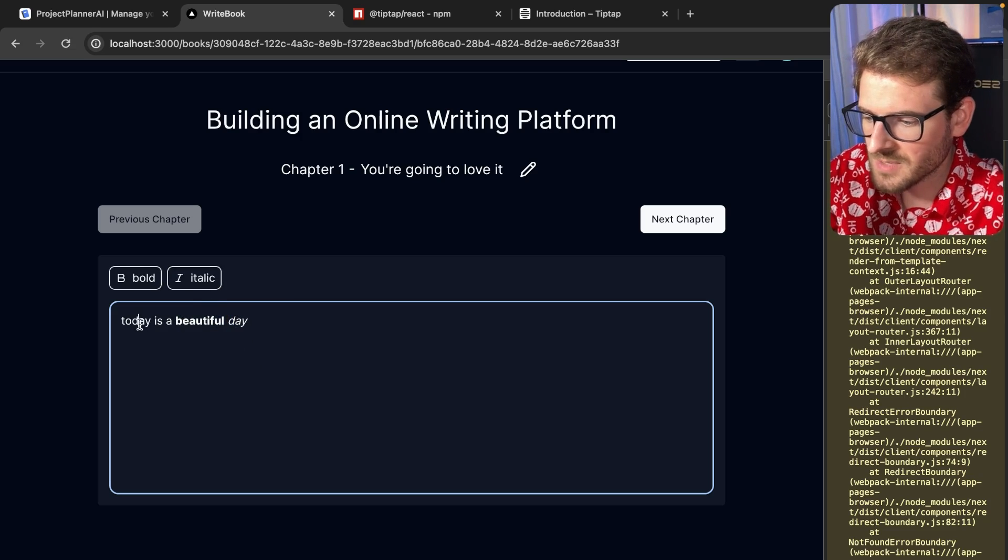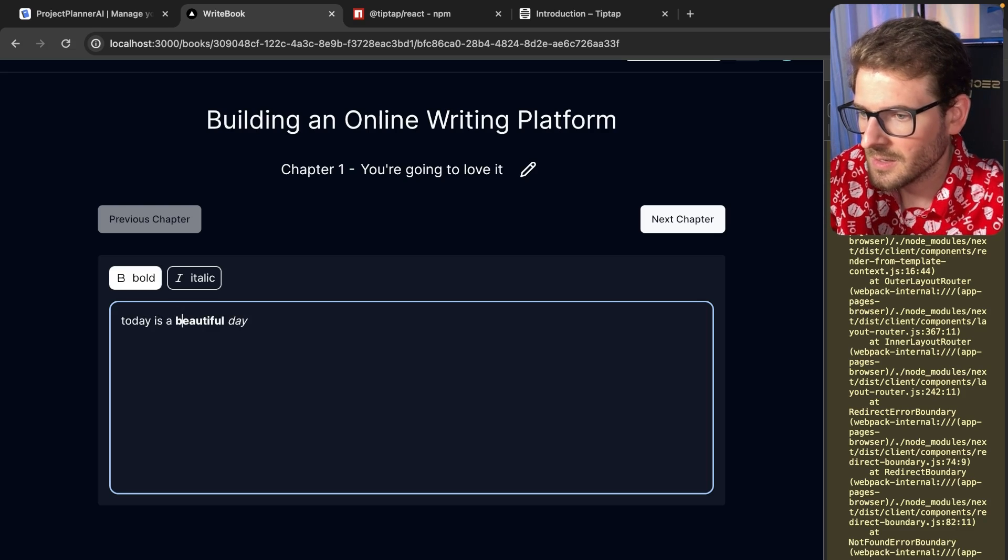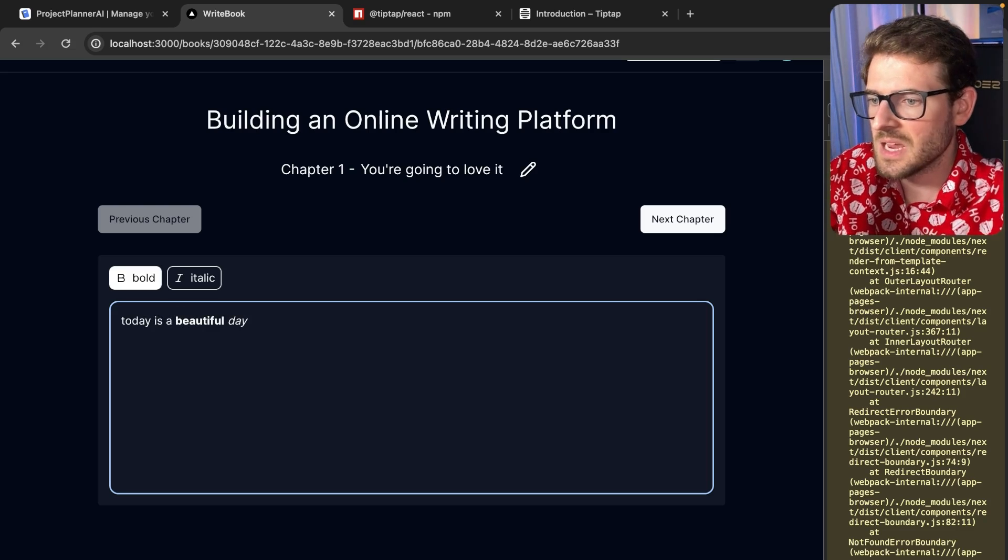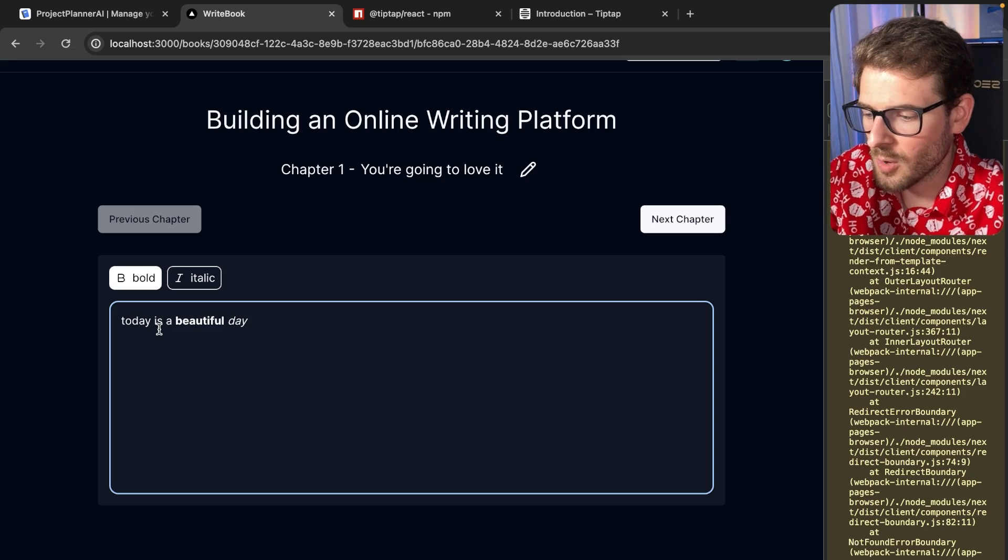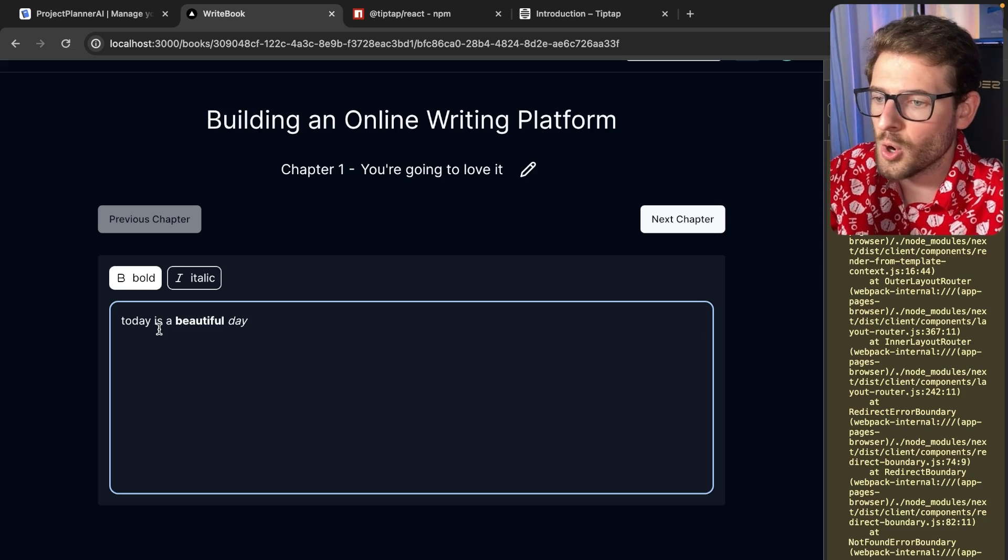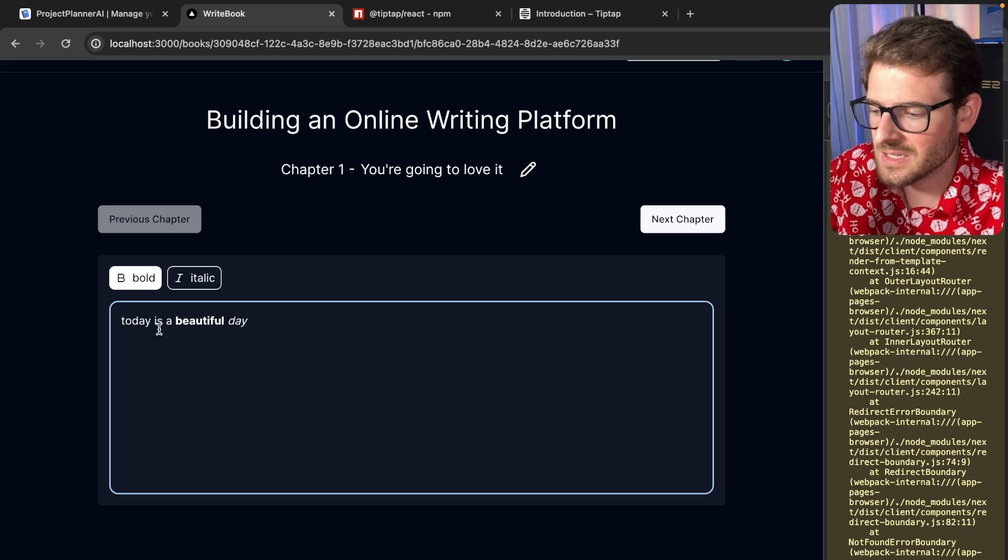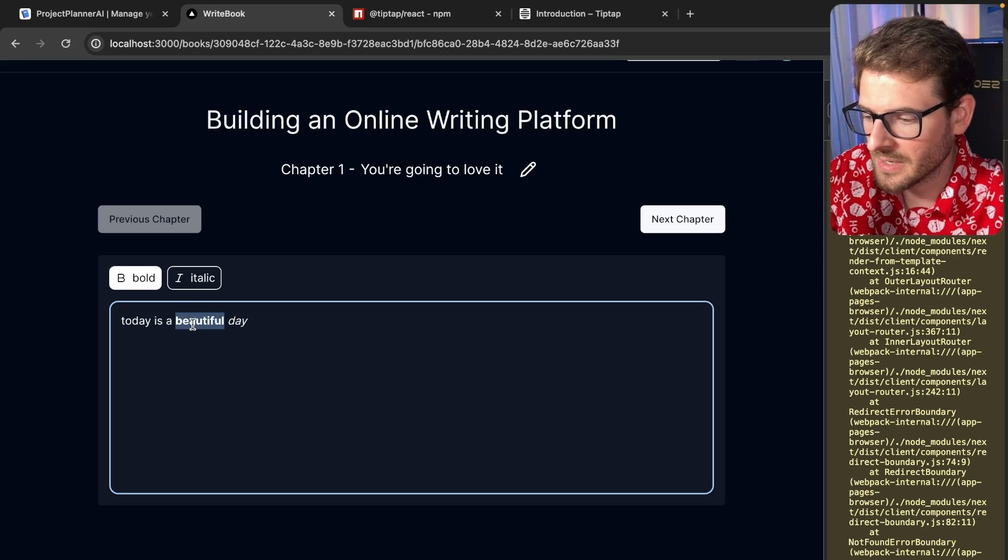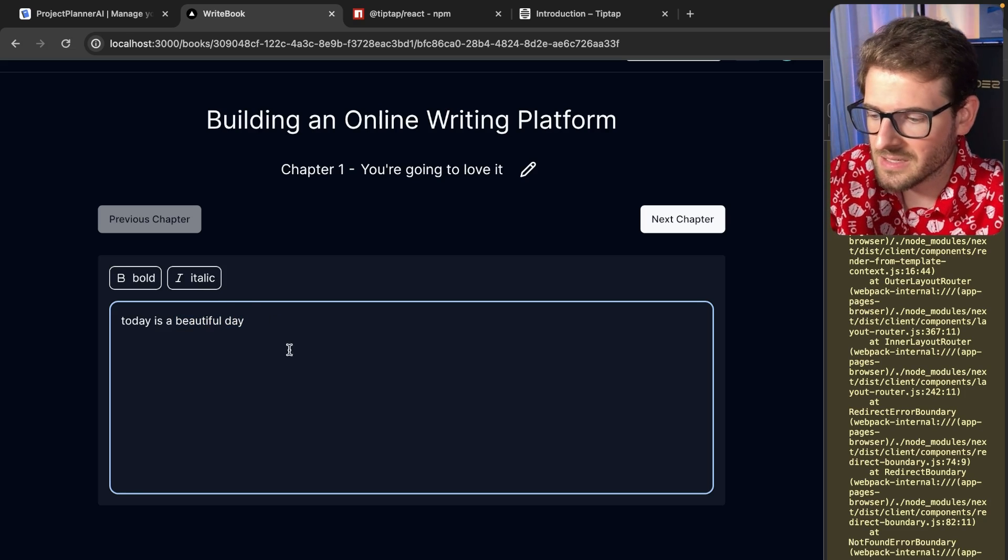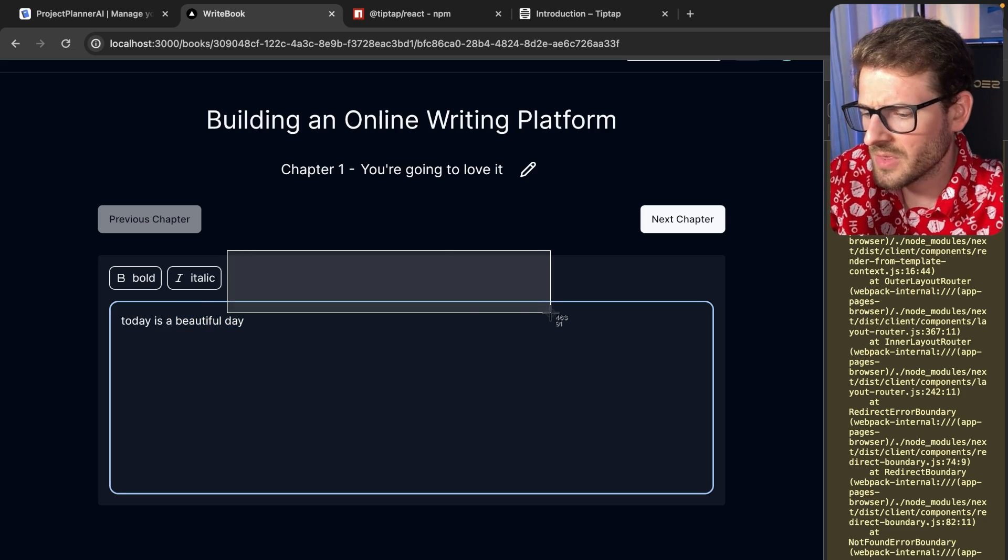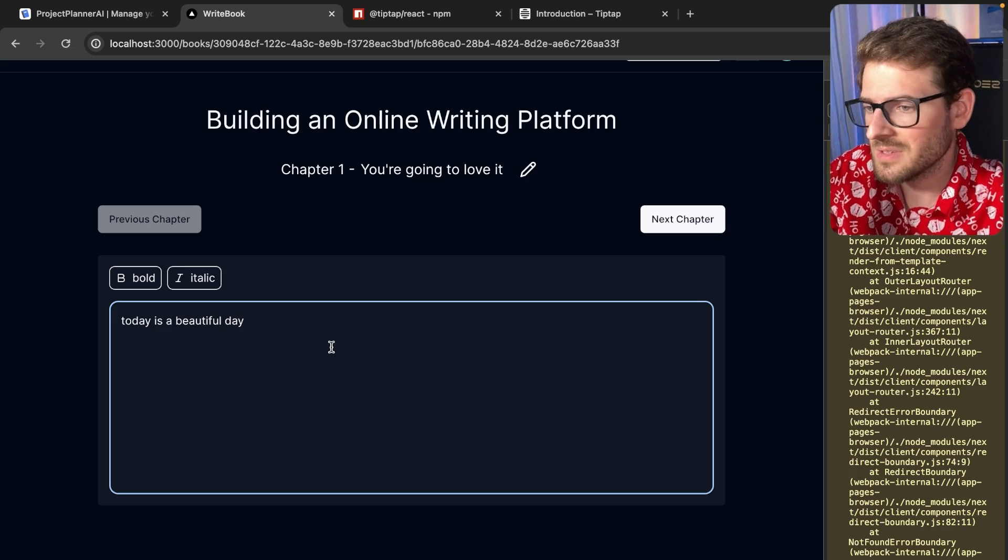And notice that as my cursor changes, it'll automatically set some state in React so I know that we're currently over a word or a segment of text that has bolding. I can go ahead and just undo that. And with italicized, there's a lot more things you can add in here which are built into this editor.